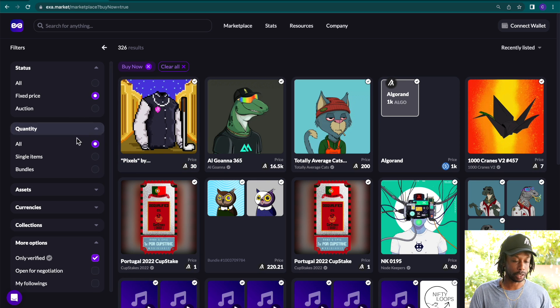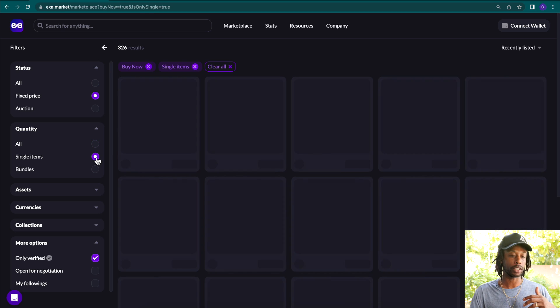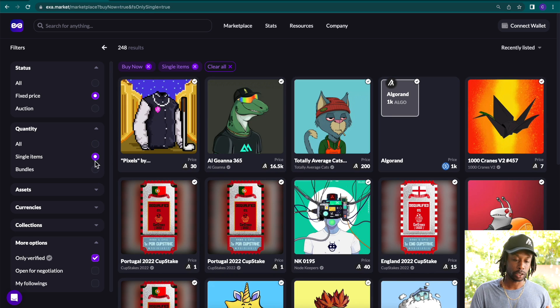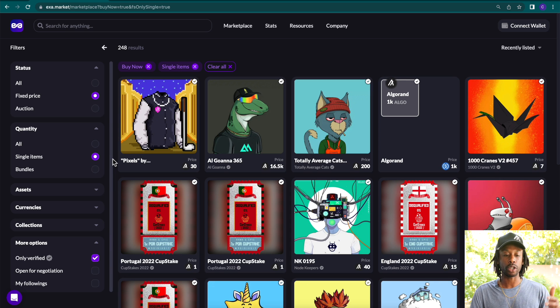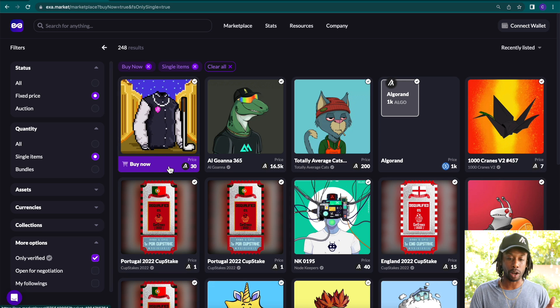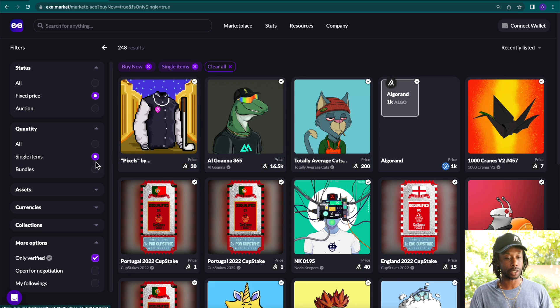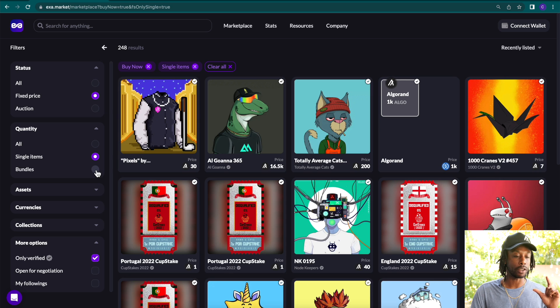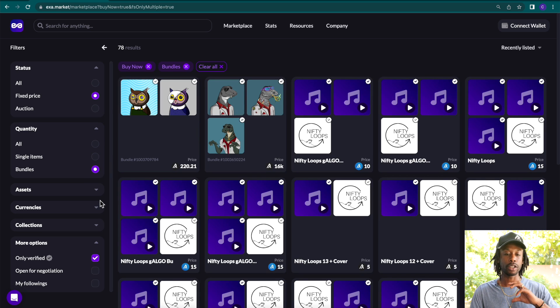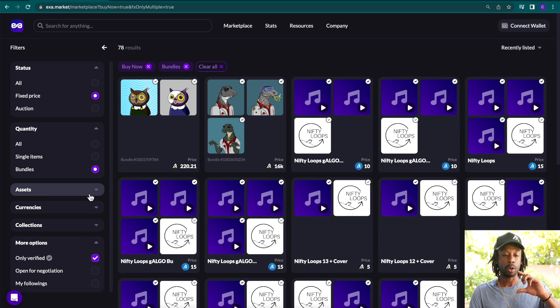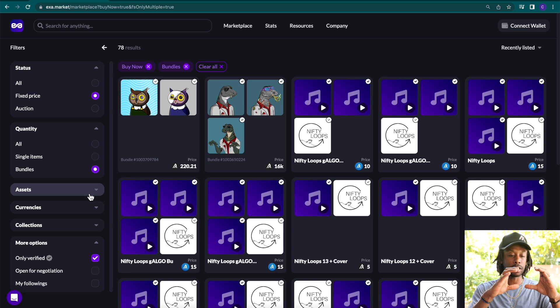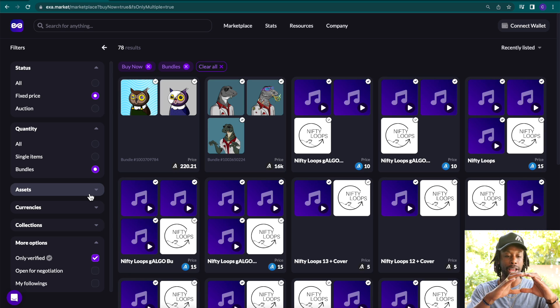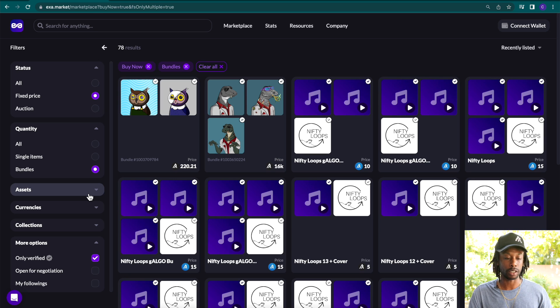Click the next tab over. We have quantity where you can see single items or you can see bundles. We'll start with the singles. This is when a collector or creator lists his item. As you see, Alguanis, Totally Average Cats, they're all here as singles. And then if you click bundles, you will notice that there are multiple NFTs in one listing. Artists will take multiple NFTs and list them or a reseller will list them into a package and then a collector can purchase a bundle of NFTs easily as one group.